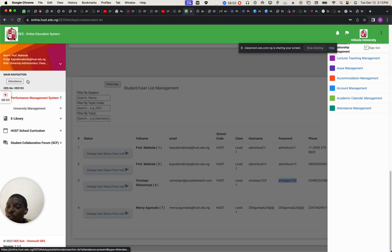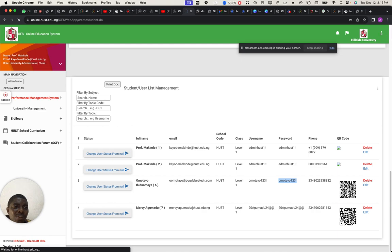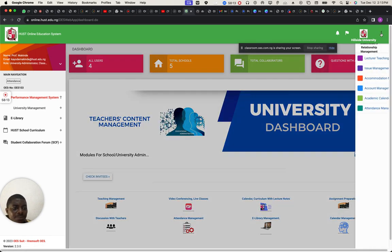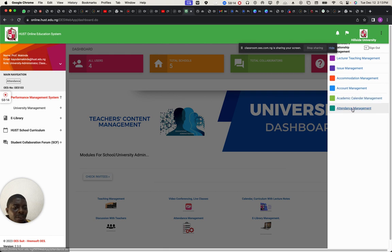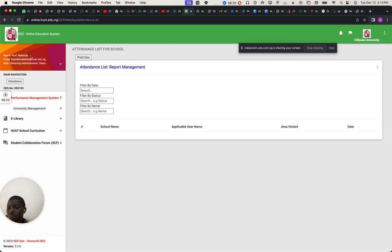If I click attendance, the attendance has already been done for the person who came in. I'll look into all those parts I've just mentioned before our next session. What I'm trying to say is that you have access to almost everything.